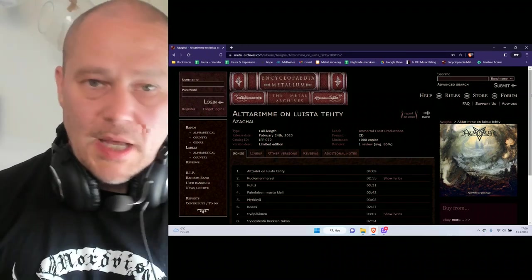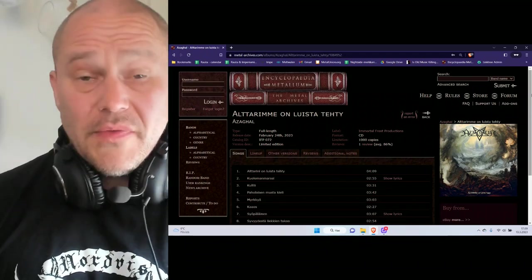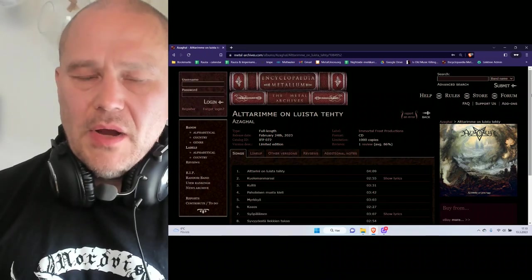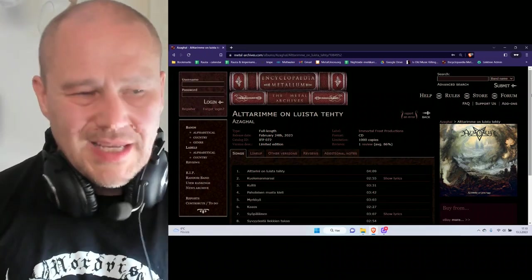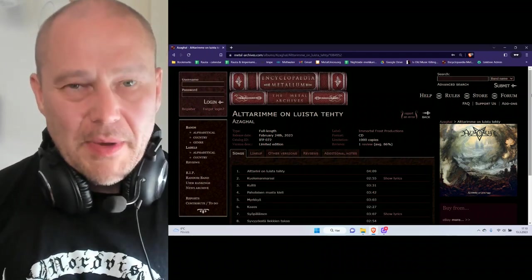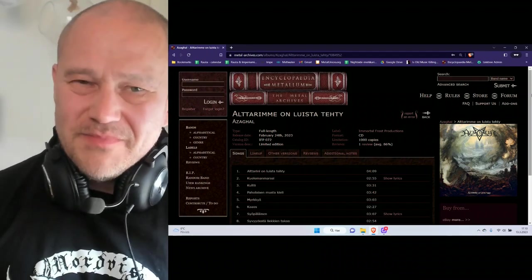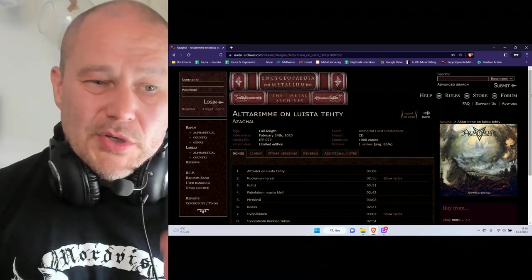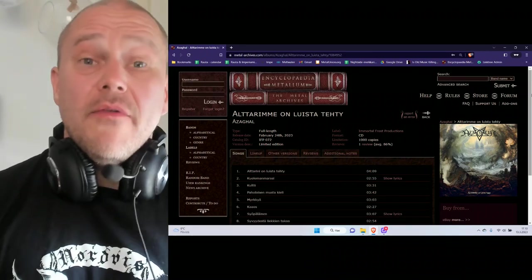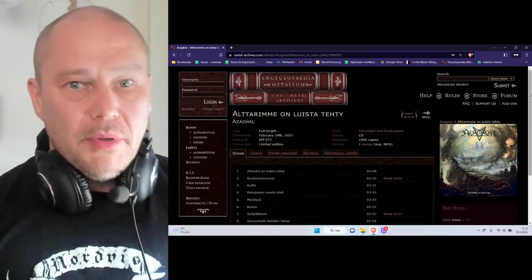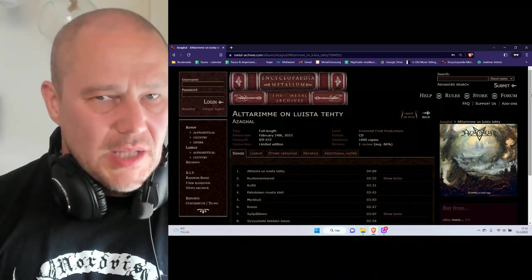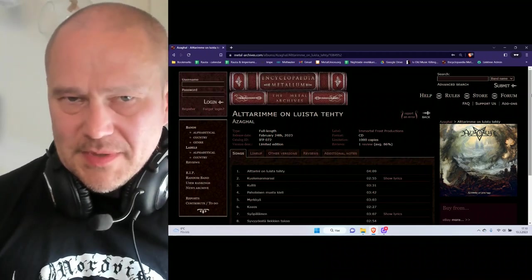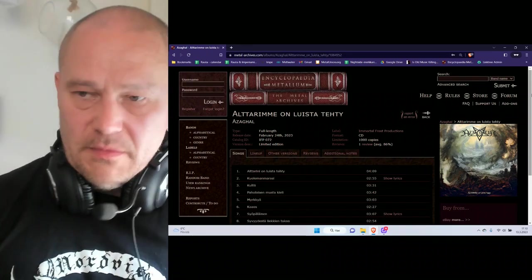But they never actually got to the level of the biggest bands from Finland in terms of black metal. Talking about Archgoat, Horna, Satanic Warmaster, and the like. Azaghal never kind of got there, and there are, in my opinion, a couple of reasons. First of all, not that active, maybe, in touring. And also, there's something about the music quality. I have never been too much like 'wow, Azaghal is making a new album, it's going to blow my mind.' The problem is probably at my end, not theirs.